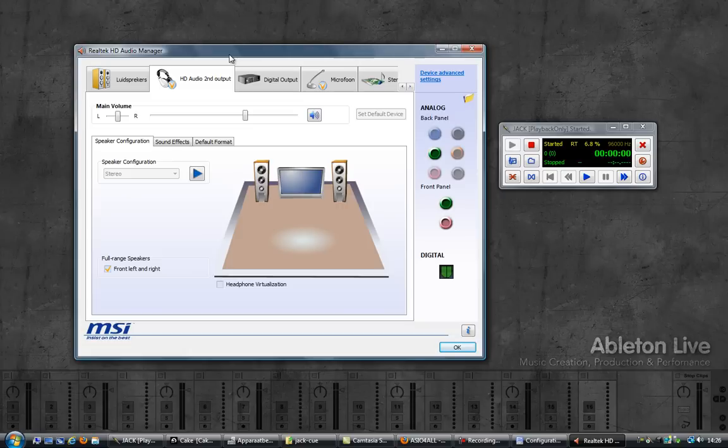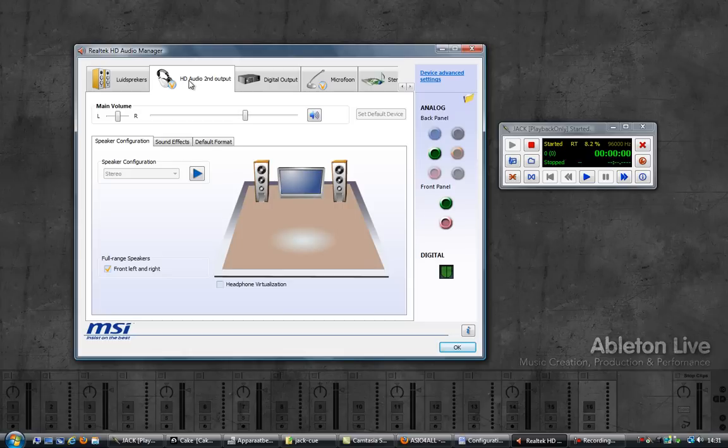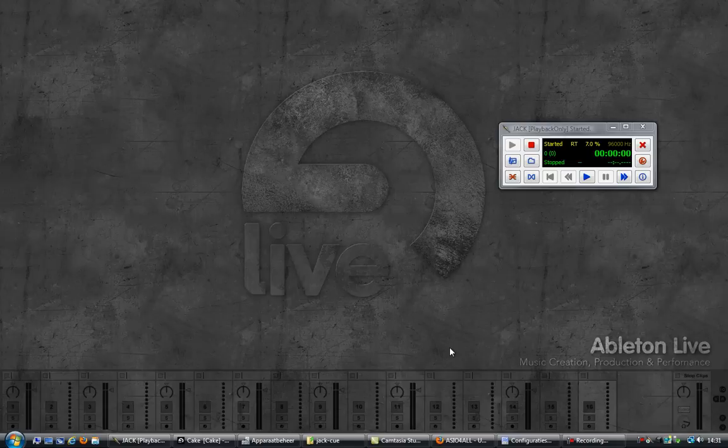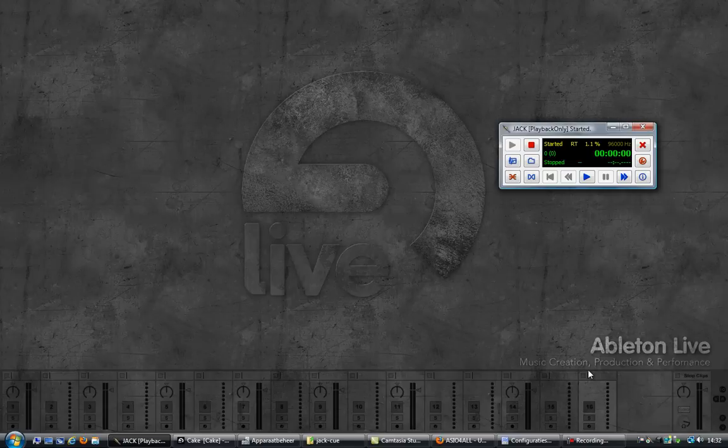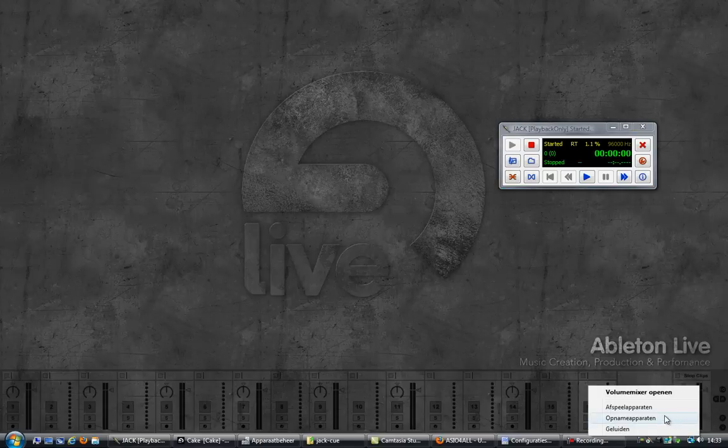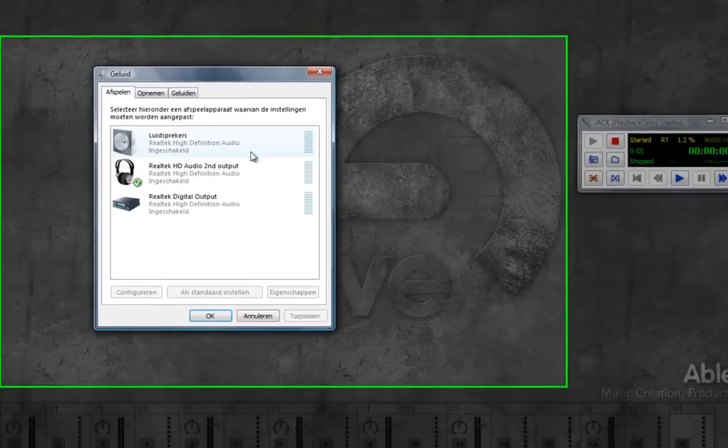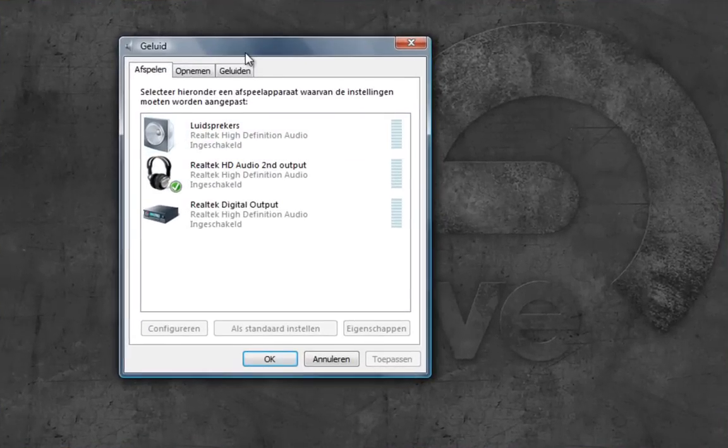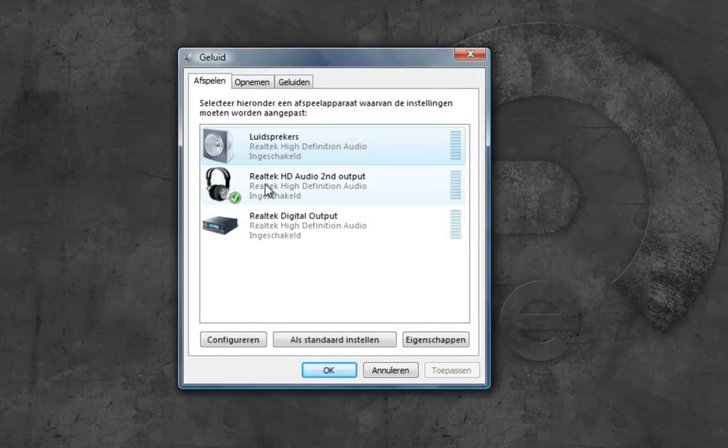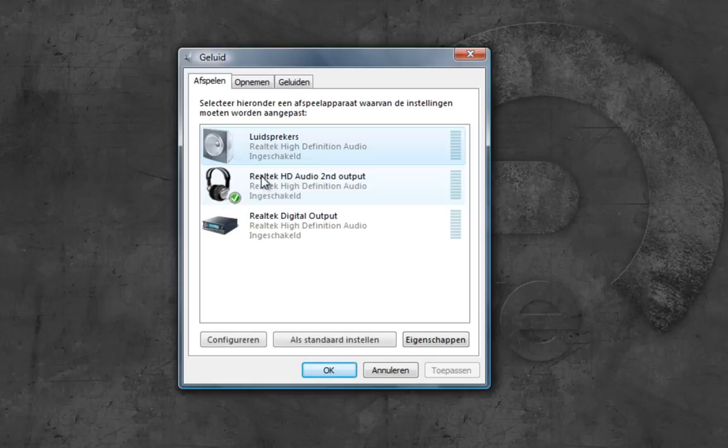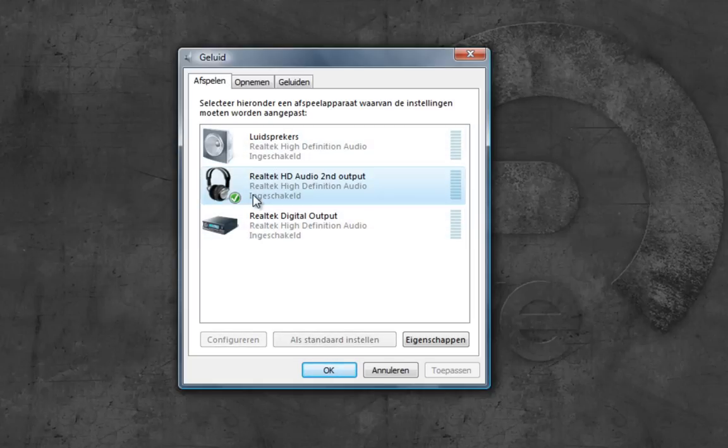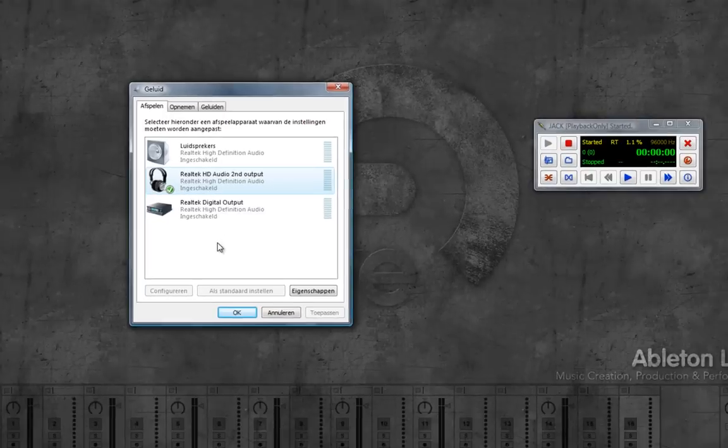Just note that if you are using your regular output and your digital output, this step is not needed. If I now have another quick look at my playback devices, you should see the speakers and the second output which is my headphones. I'll be using these two. If you're using the digital output, you don't need the second output.